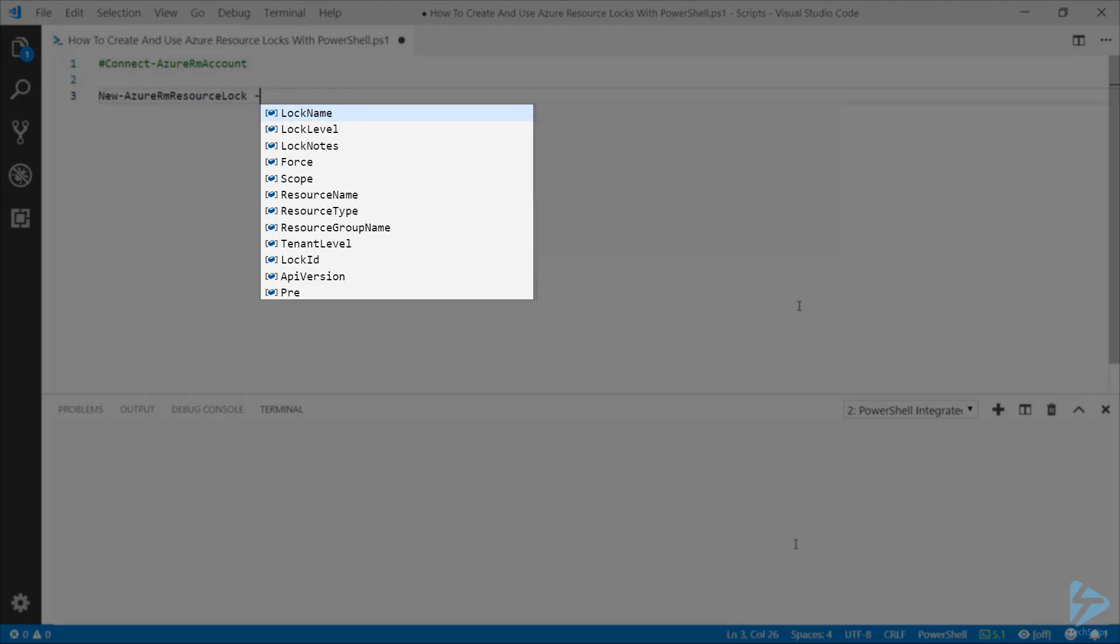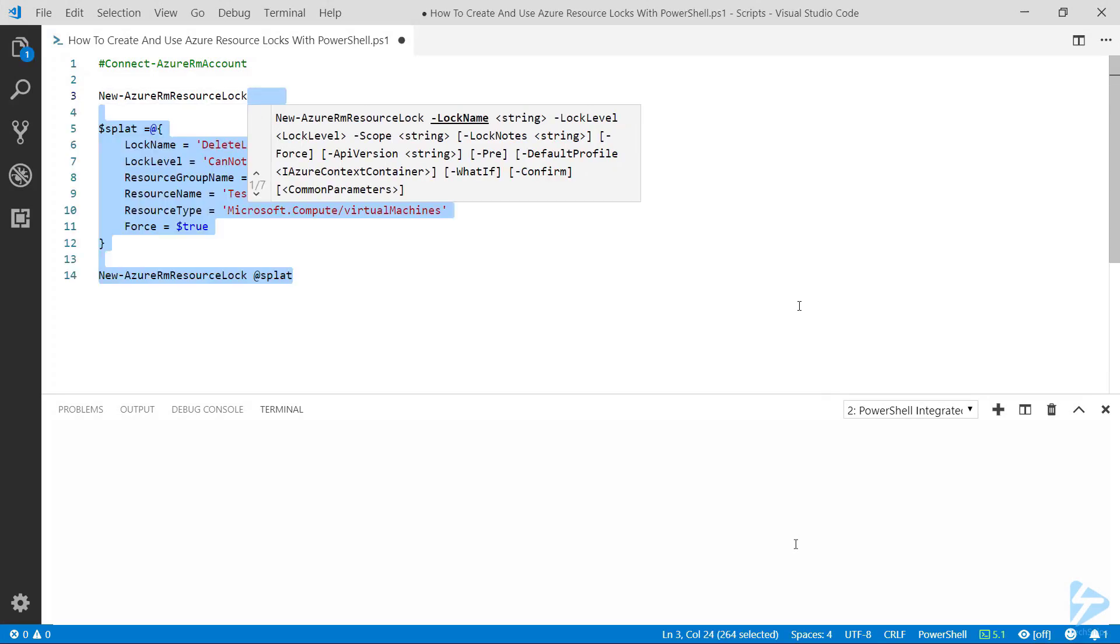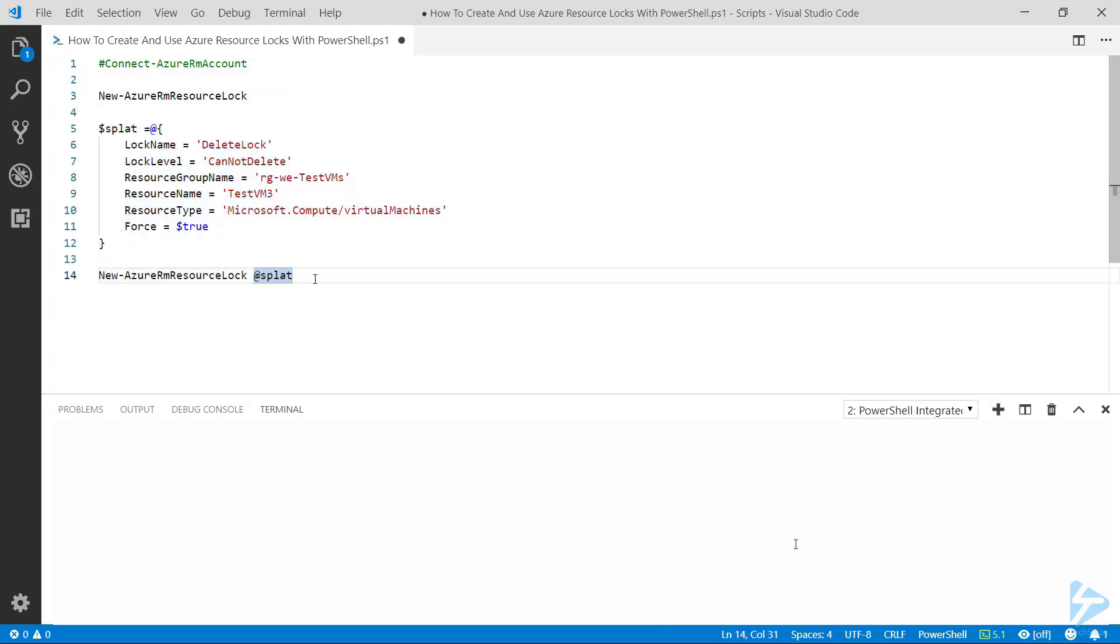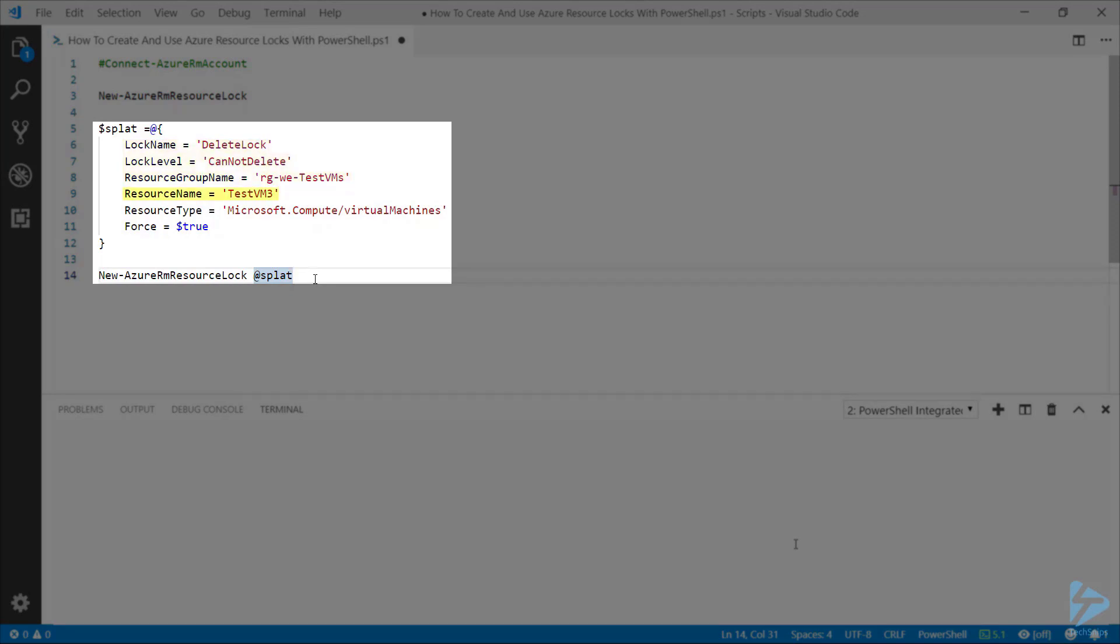So in this example, I'm going to use splatting to provide all of those details. Here in the splat table, we've got the lock name and the lock level, the resource group name, and the resource name. So it's TestVM3 that we're going to apply this to in this case.